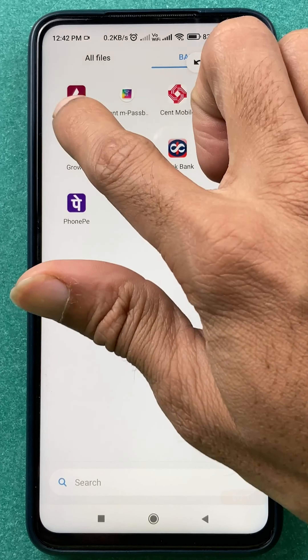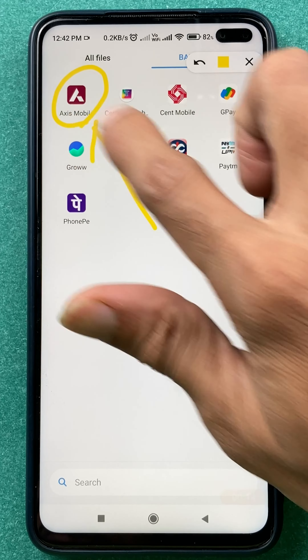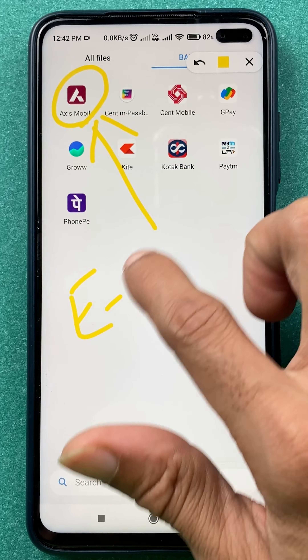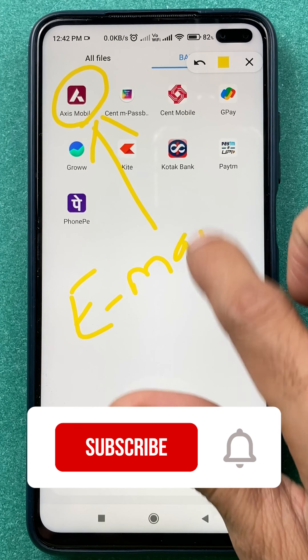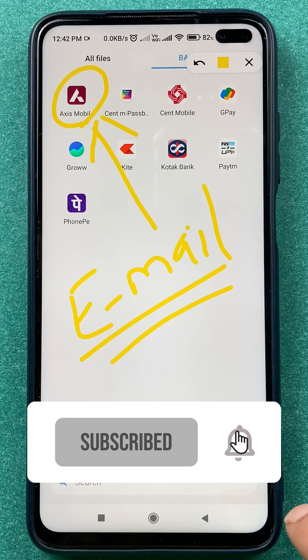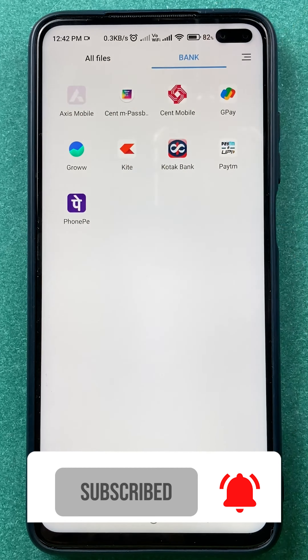If you are using the Axis mobile application and you want to change your email ID in the application, then these are the steps you have to follow. Let's not waste any time and directly jump into the video.